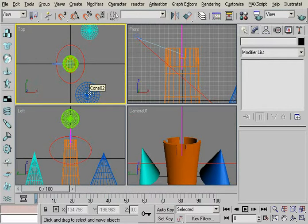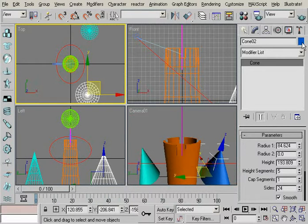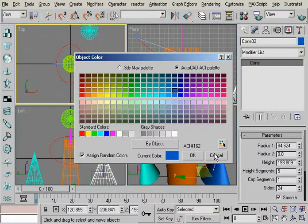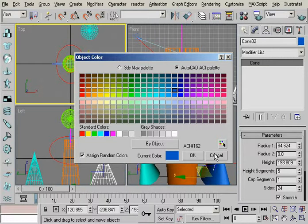Every object must have AutoCAD color. Otherwise LaserBoy doesn't really recognize the colors and it's basically not exactly as you planned.